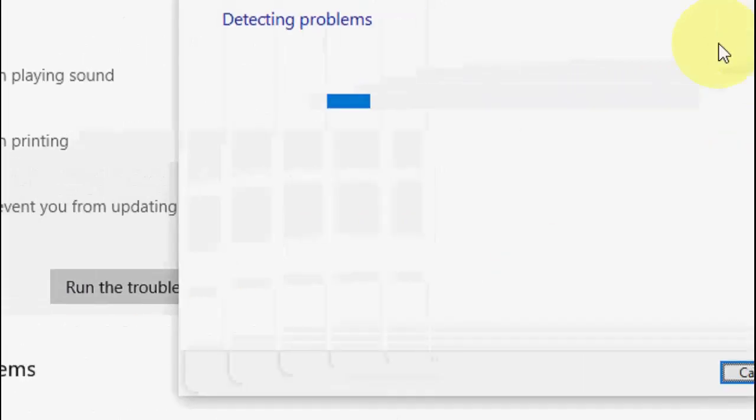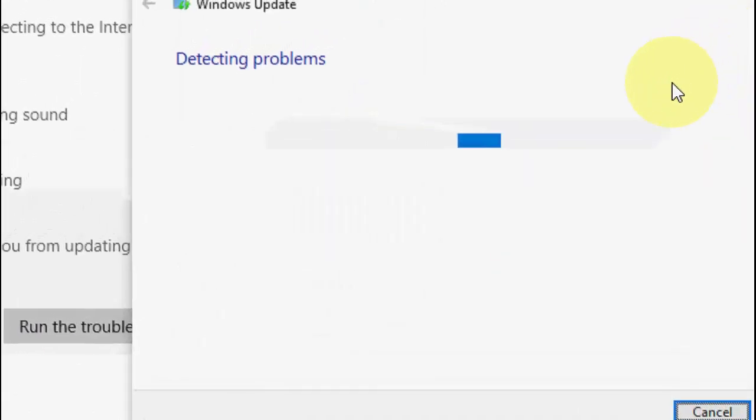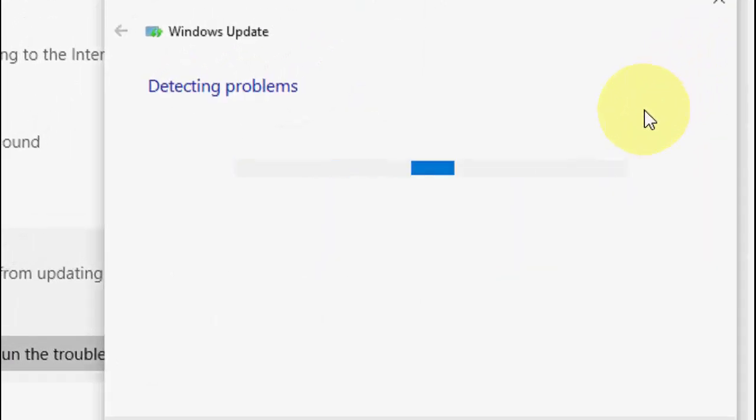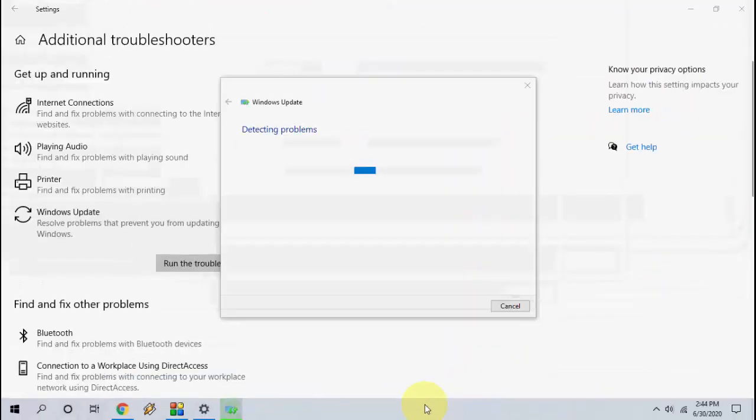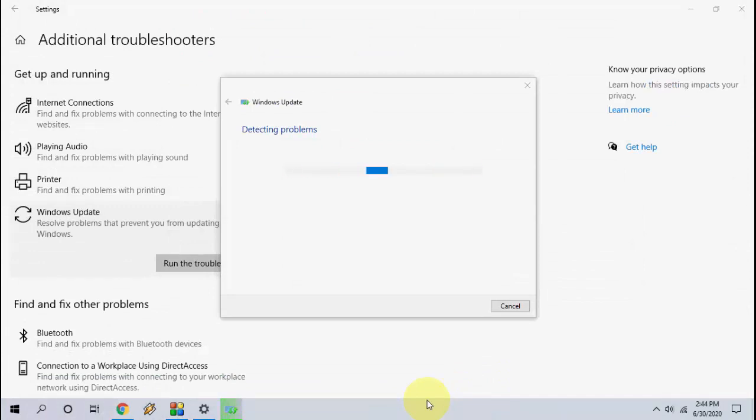Most of the time this will not help to fix the problem, but we can try it because it's a first and basic method. If this method works then you are lucky. Try to update. If the first method doesn't work...